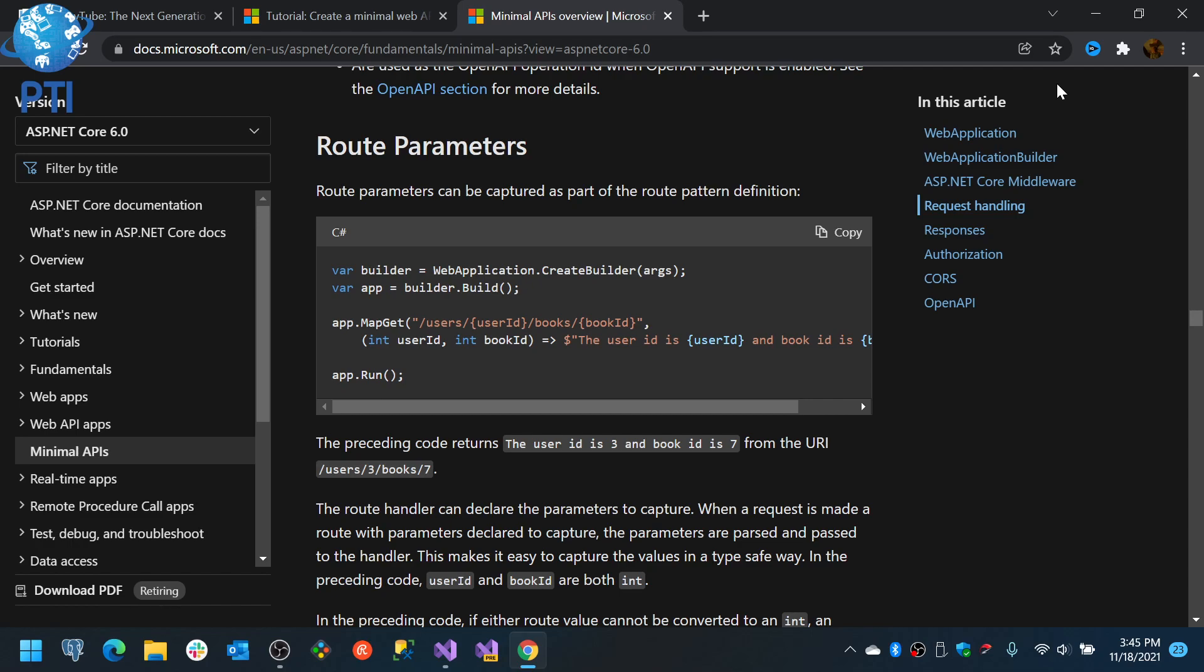So for example, if you are using microservices and you are getting millions of requests, you may want to reduce your latency or your response time as much as possible. So in those cases it makes sense to use minimal APIs.